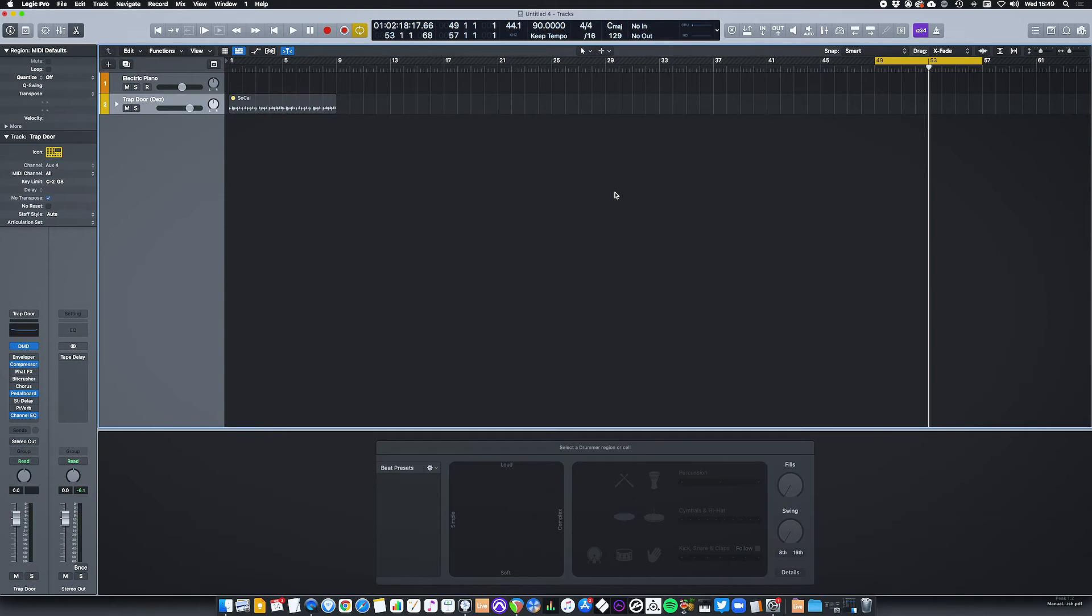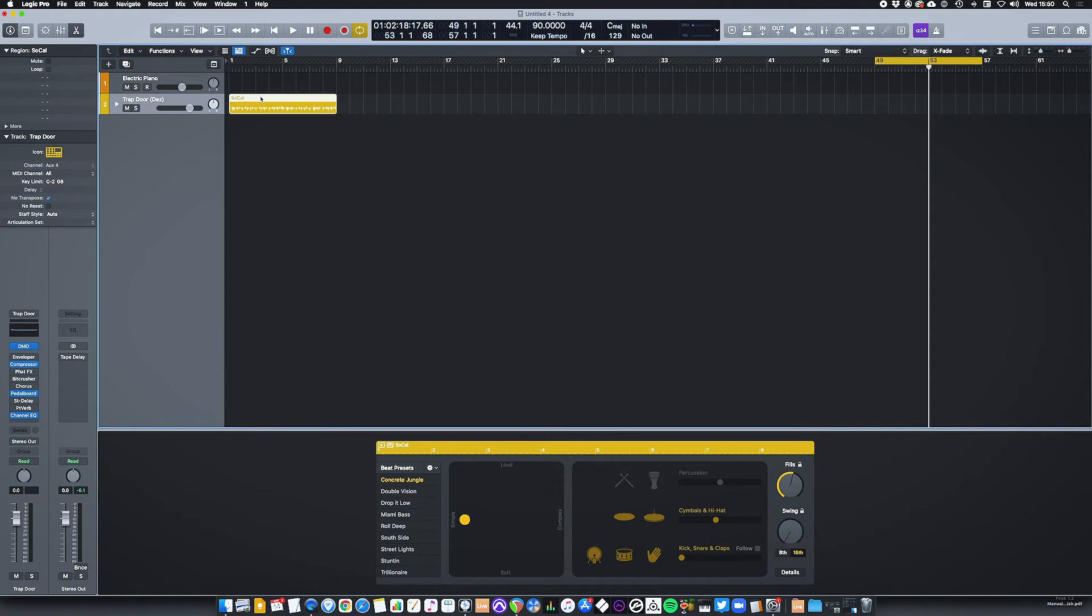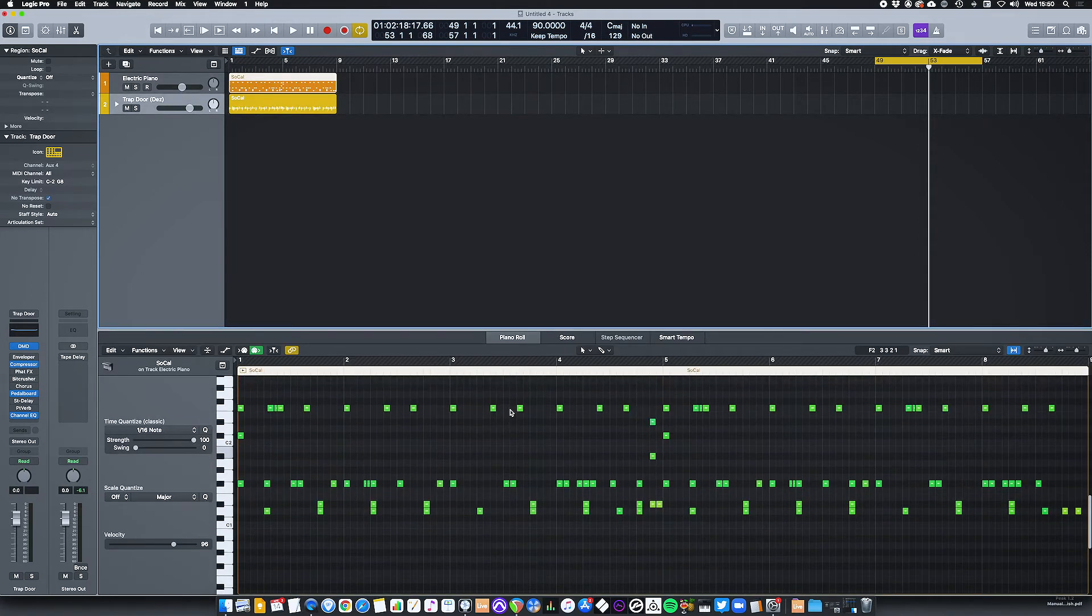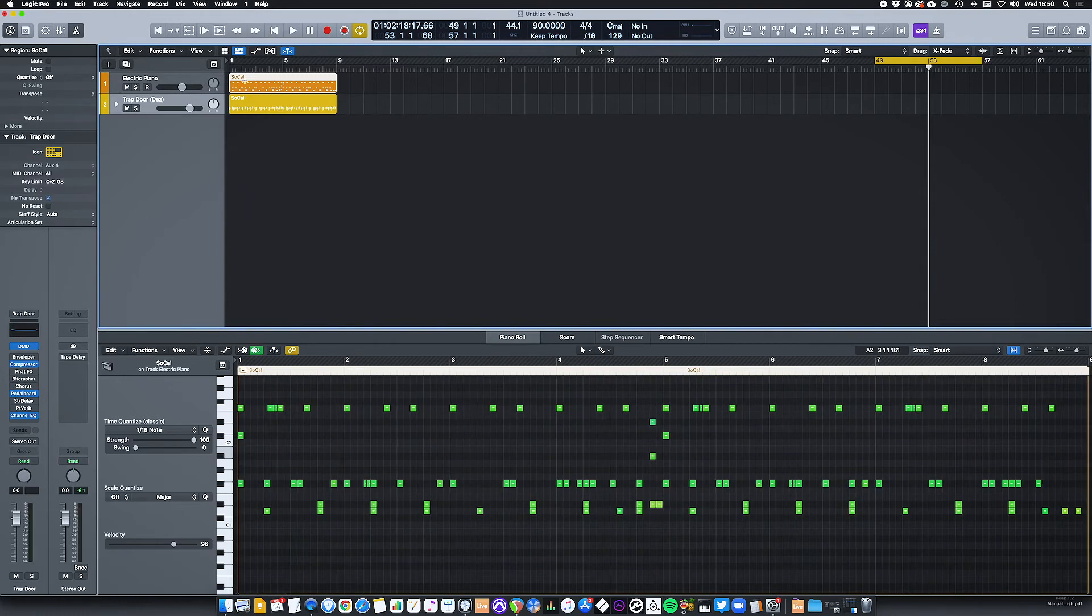Another way that this could be quite effective is if we go back to our original drum loop. One of the great things about drummer is you can take this drum part and convert it directly into a MIDI part. All we need to do is select the region and drag it to another MIDI track. In this case I'm just going to quickly drag it onto the electric piano track.